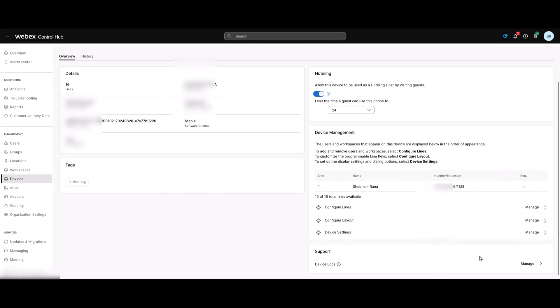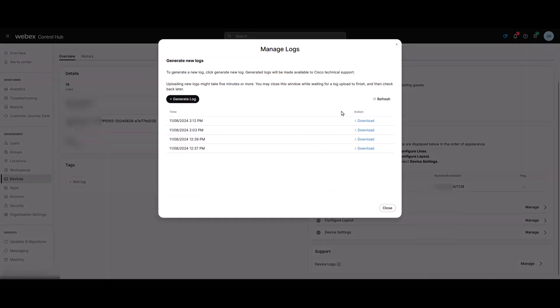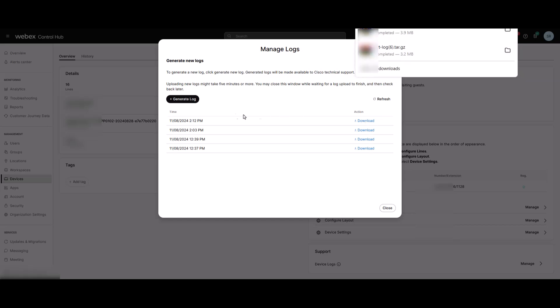After 5 minutes, click on the Manage button again. And here you can download the recently generated log file. This can also be shared with Cisco support for further troubleshooting.